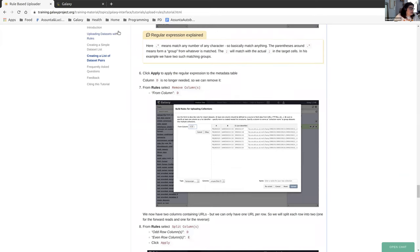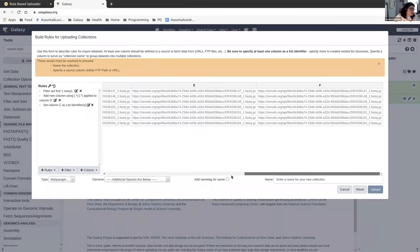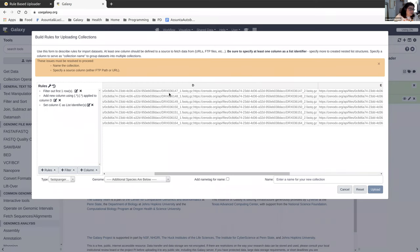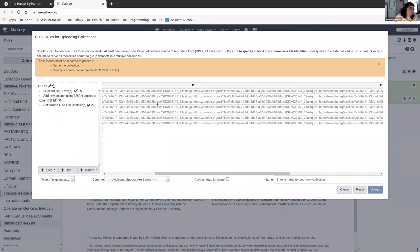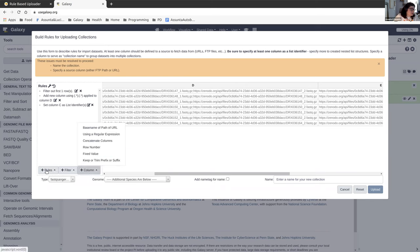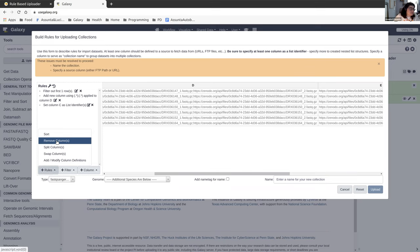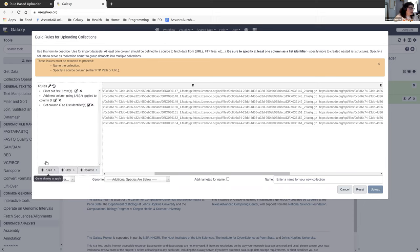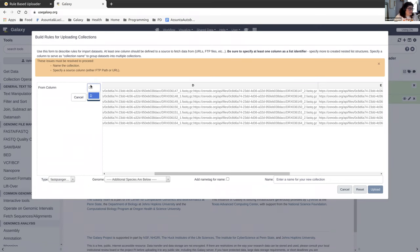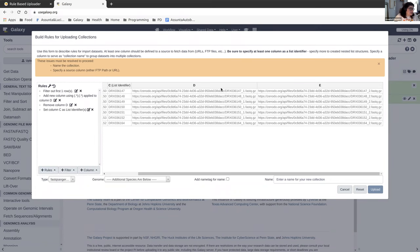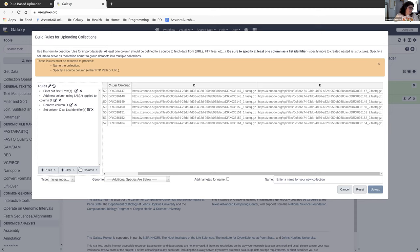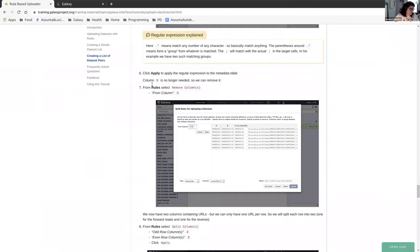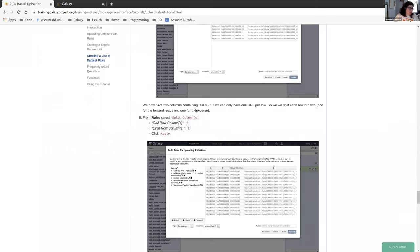So now we're going to get rid of column D. Column D is this one. It has the two URLs separated by a semicolon. And we really don't need it because we just took out the data from it that we needed and separated it out. So we can go to rules, remove columns, column D. And then when you click apply, D has disappeared. And those E and F, they have jumped over. So this is what was on the left hand in the double URL column. And this is what was on the right side.